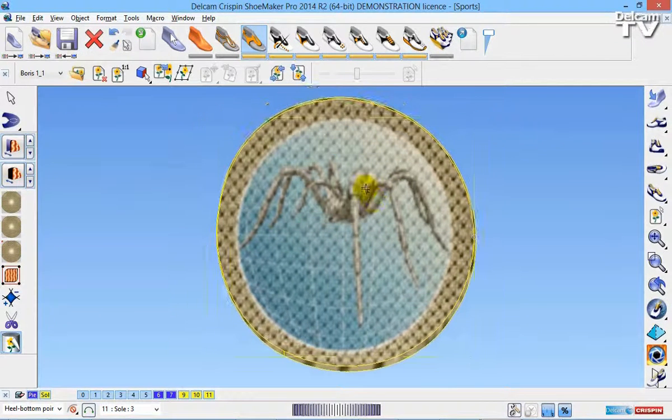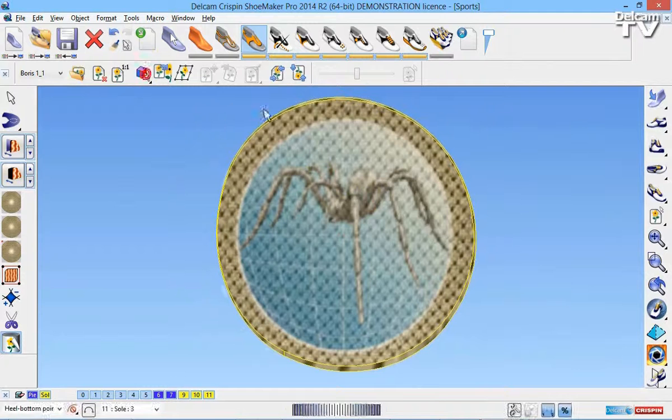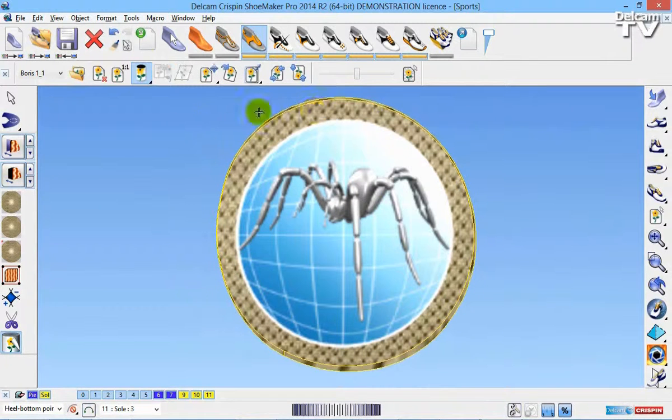So once this is in the correct position, I'm going to wrap it to the highlighted face, so I'm going to select the inside face. I'm now going to close the Wrap toolbar.